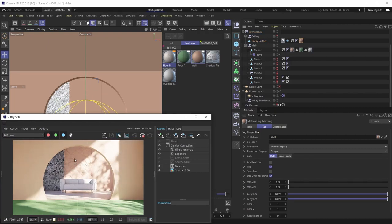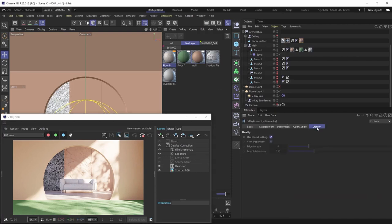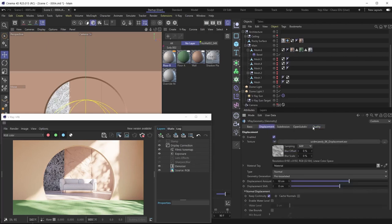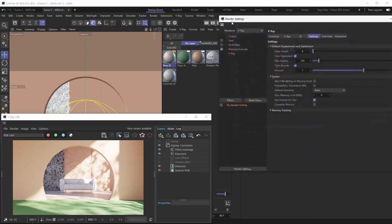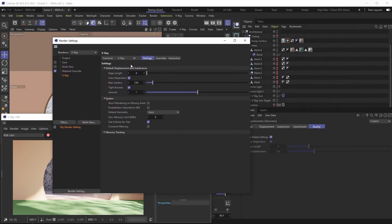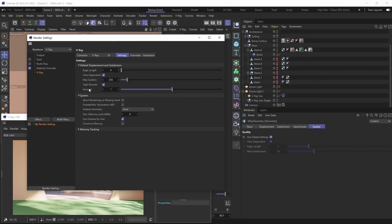Before concluding, let's talk about displacement quality settings. These are accessed via the V-Ray Geometry tag under the Quality menu — not the Displacement menu. By default, 'Use Global Settings' is checked on, meaning quality settings are defined globally. The global settings are found in Render Settings under the Settings menu, in the Default Displacement and Subdivision rollout — these match the per-tag settings, with the exception of Tight Bounds and Amount, which are more advanced parameters you generally don't need to tweak.